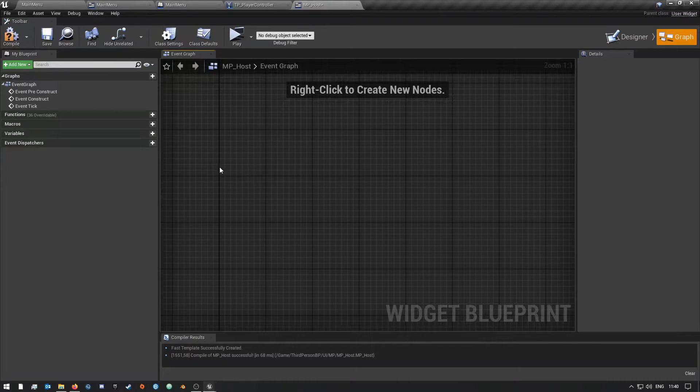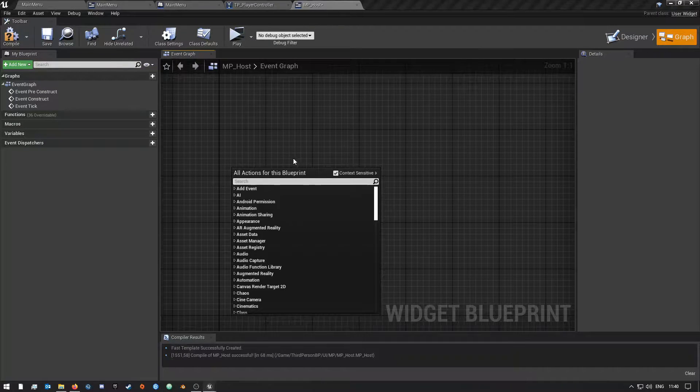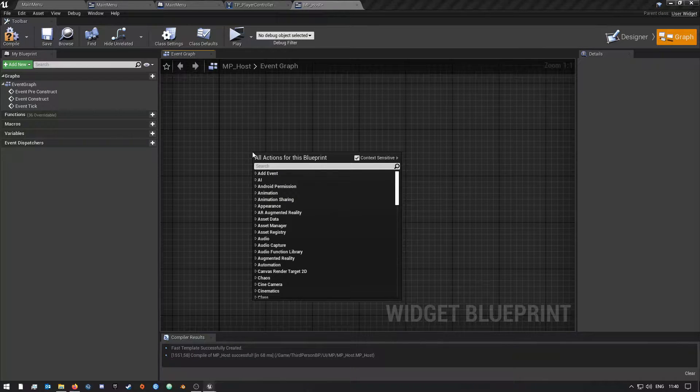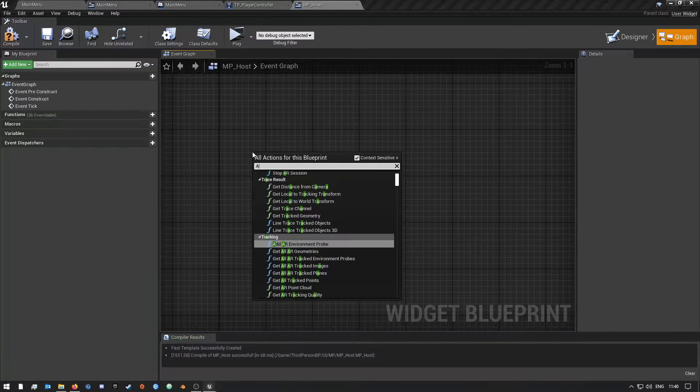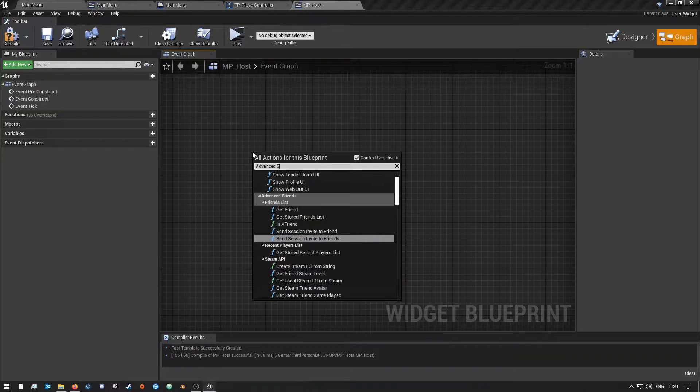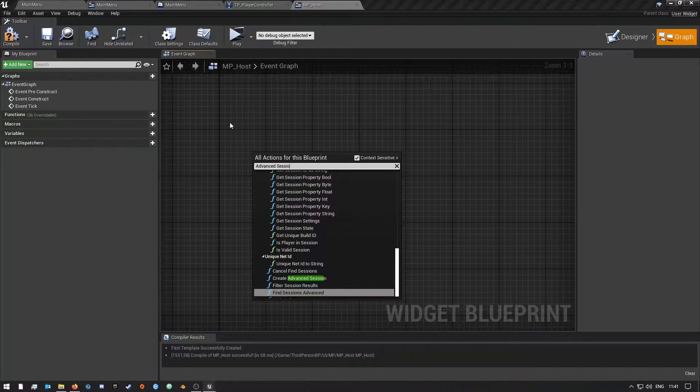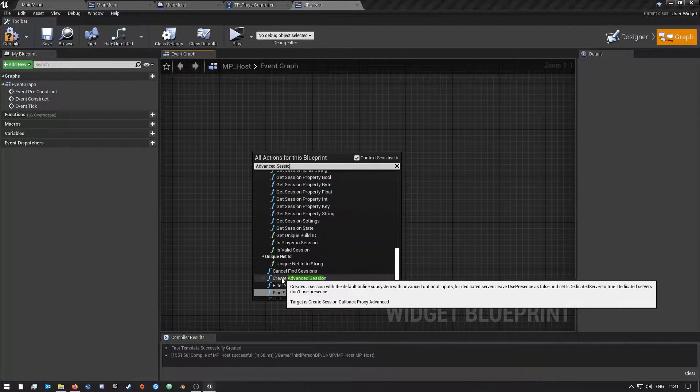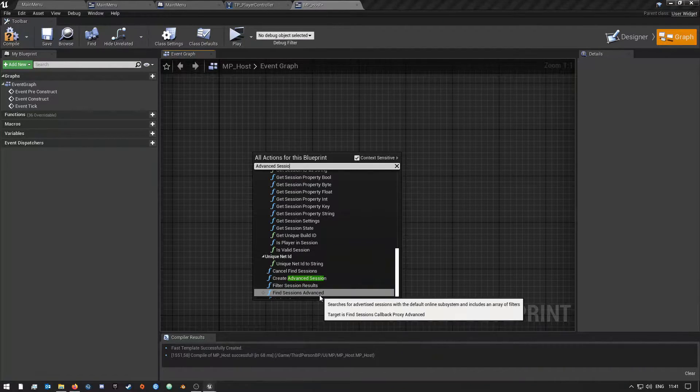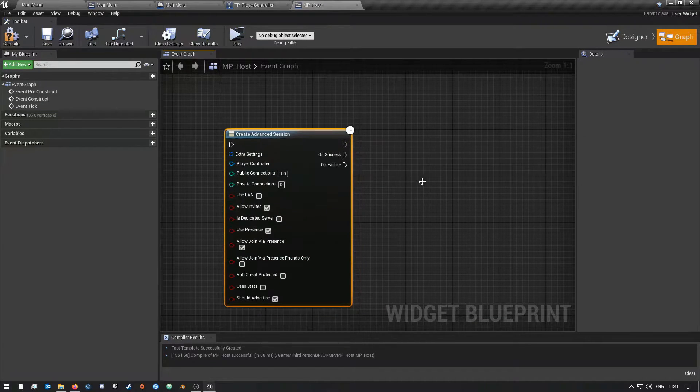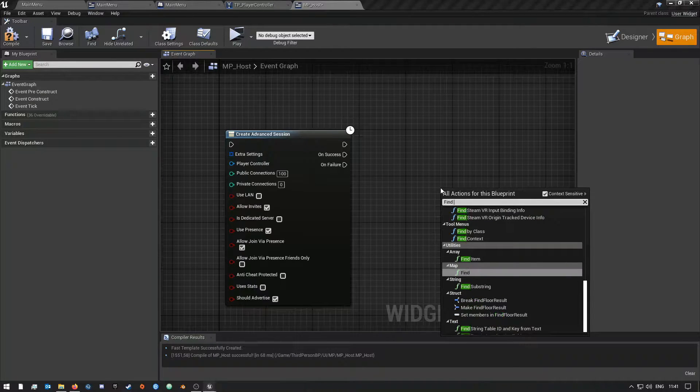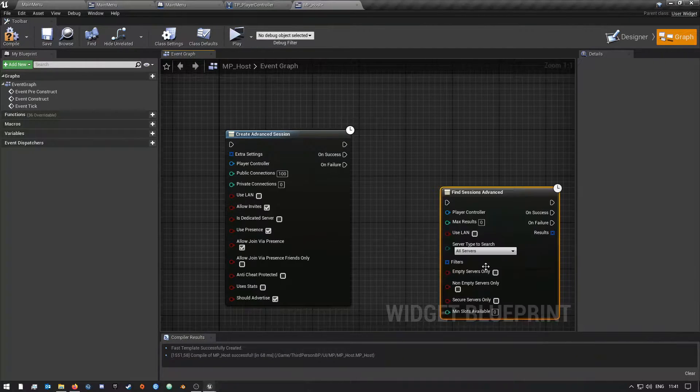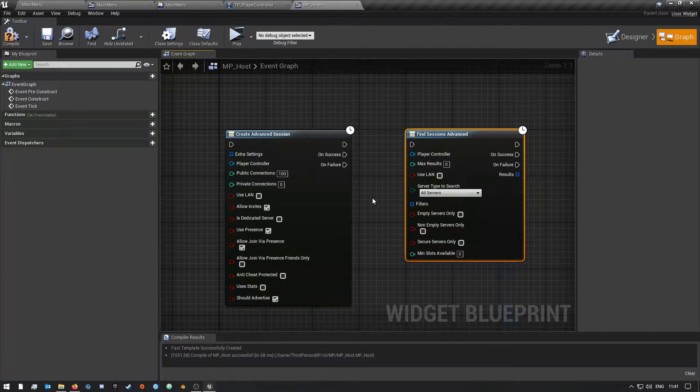So what I mean about that is, if you right-click here, this is after you have it installed. You would just simply search for Advanced Session. When you install this plugin, you get Create Advanced Session and Find Session Advanced. Let me quickly open this one and I'll open the Find Session Advanced, so you would basically get these two nodes.